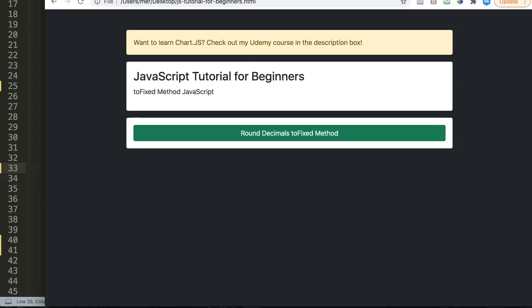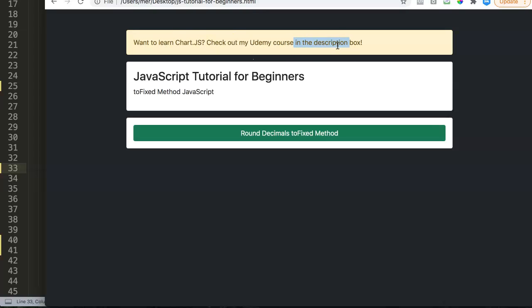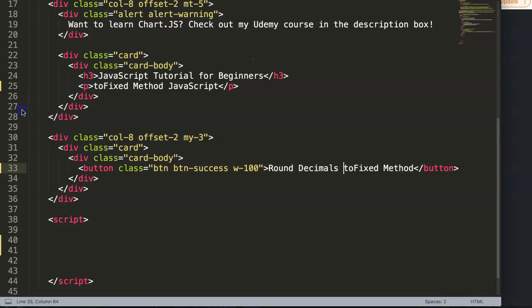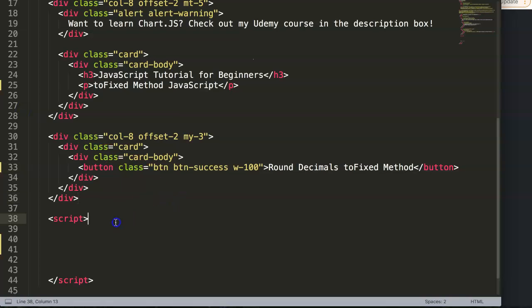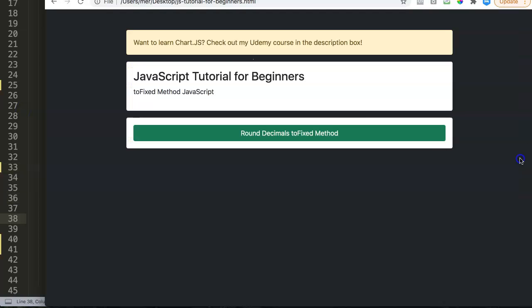First of all, if you want to learn ChartJS, check out my Udemy course in the description box. There you can find a link directing you to the ChartJS course on Udemy, diving deep on everything about ChartJS. Alright, so let's start and explore how we can use decimals in our JavaScript.